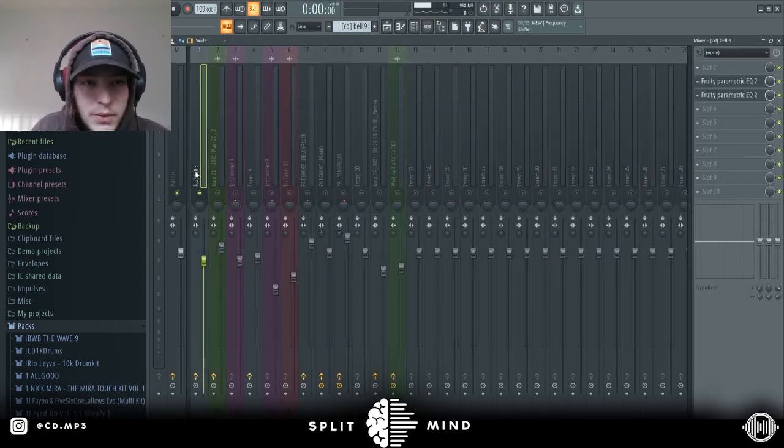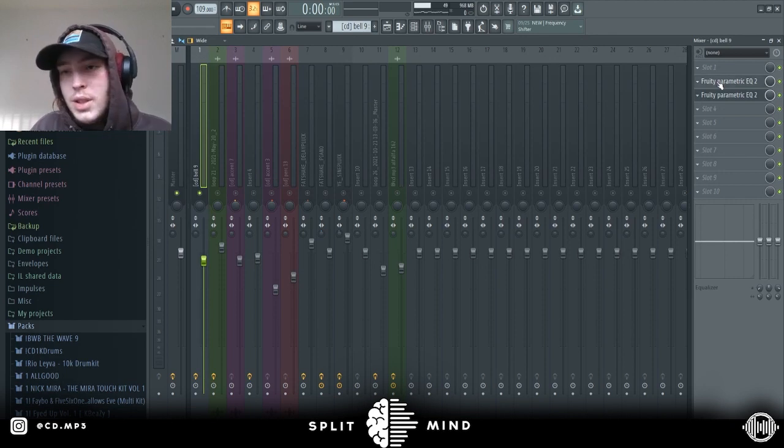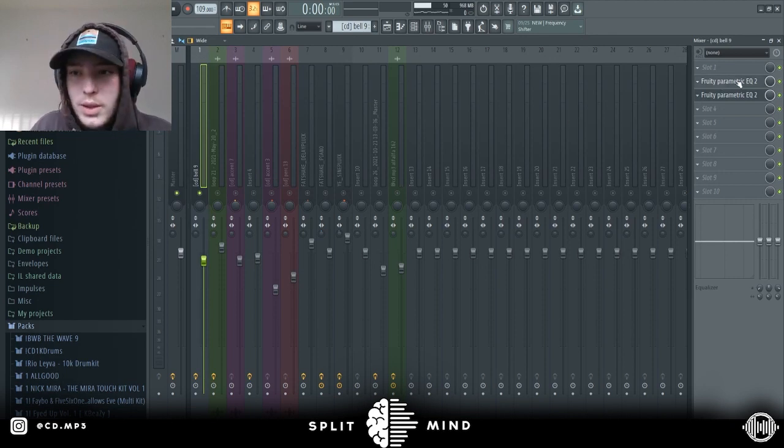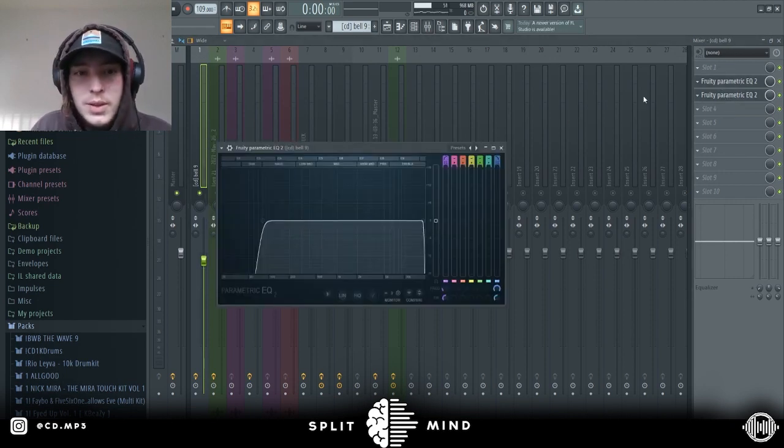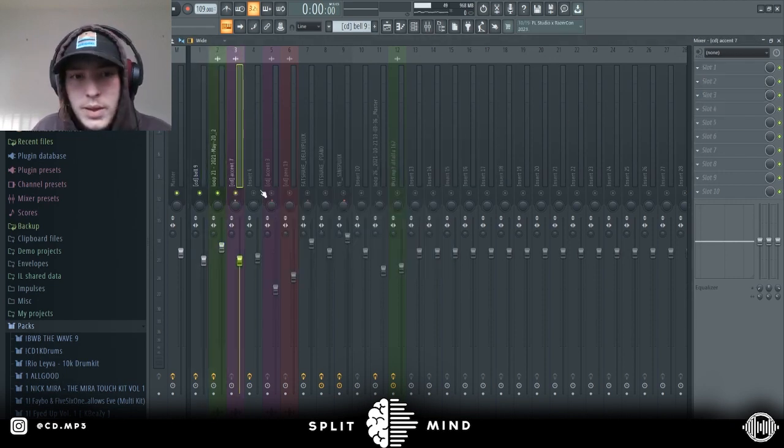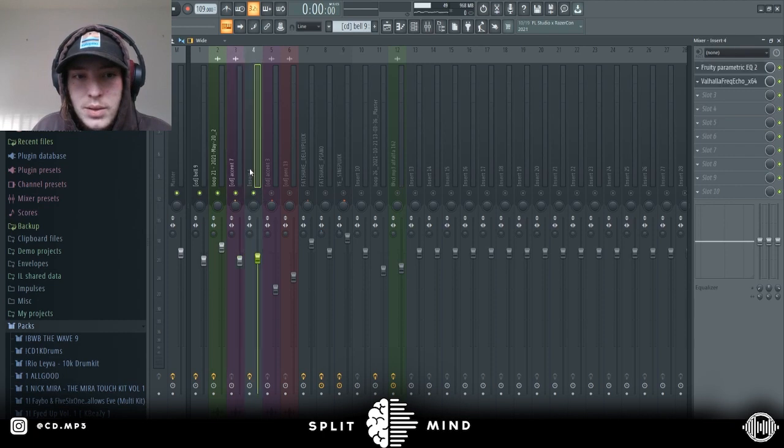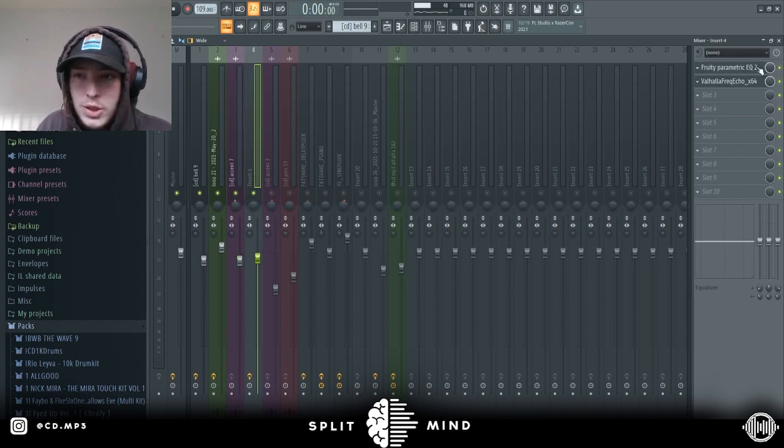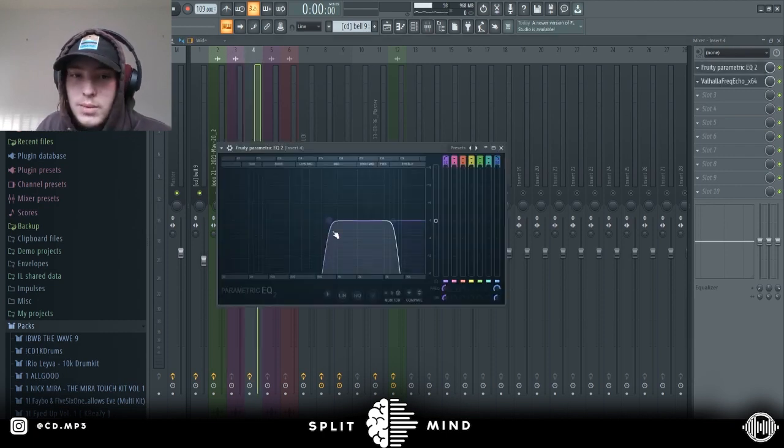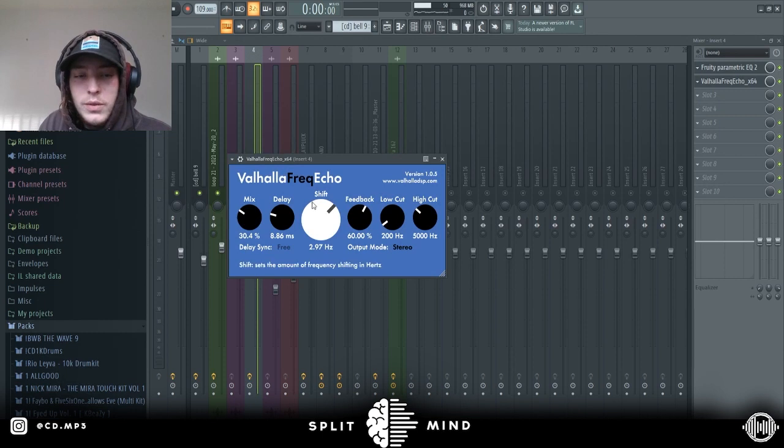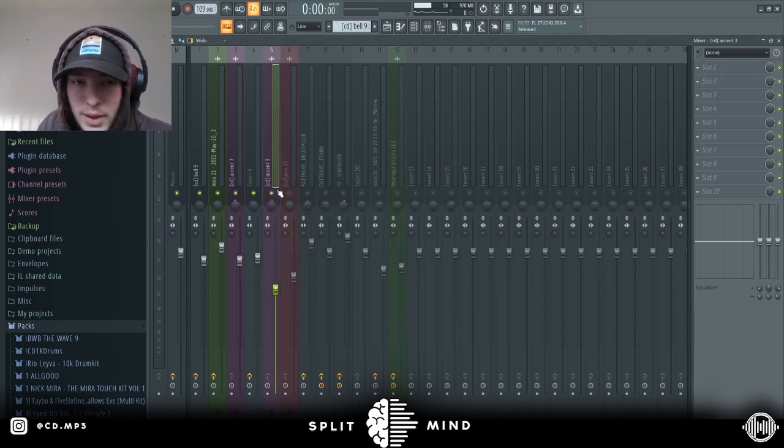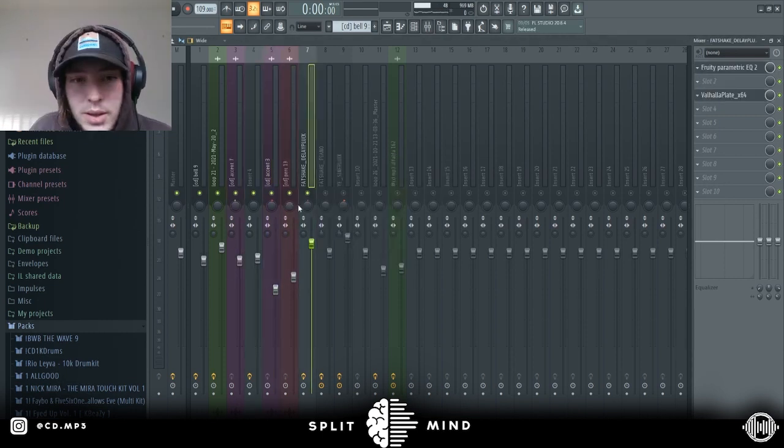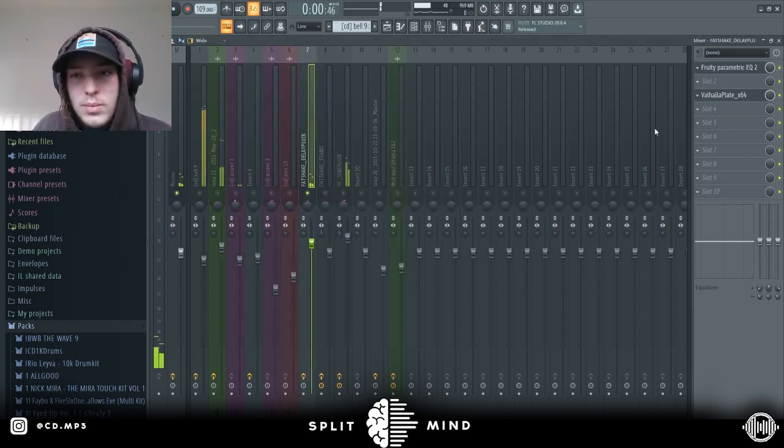For the processing on these sounds, we have the bell first, just EQ'd it and took out some of the lower frequencies. Then for the accents, I routed all the accents to one channel, just EQ and Freak Echo which gives like a wobbly sort of delay effect.